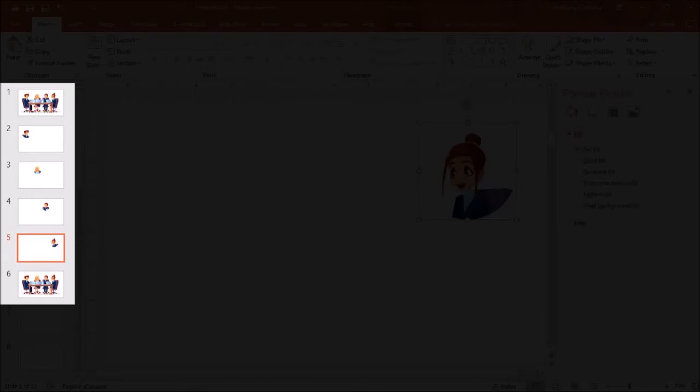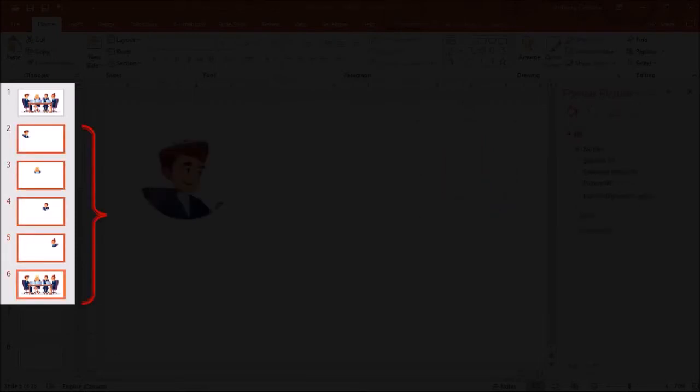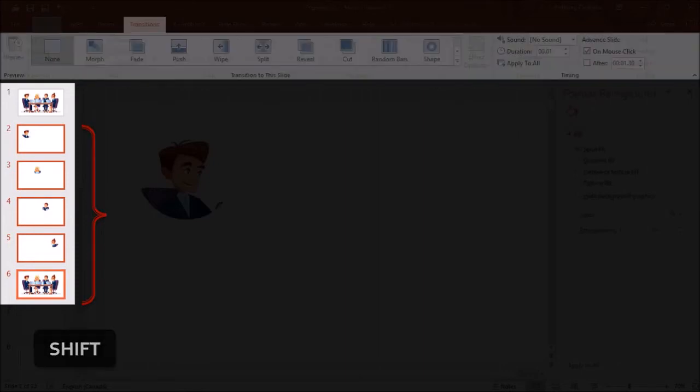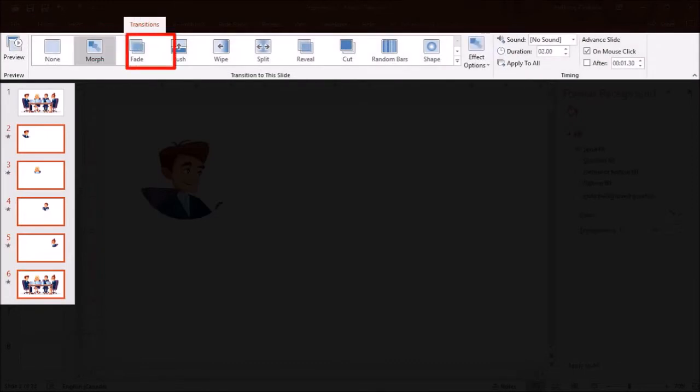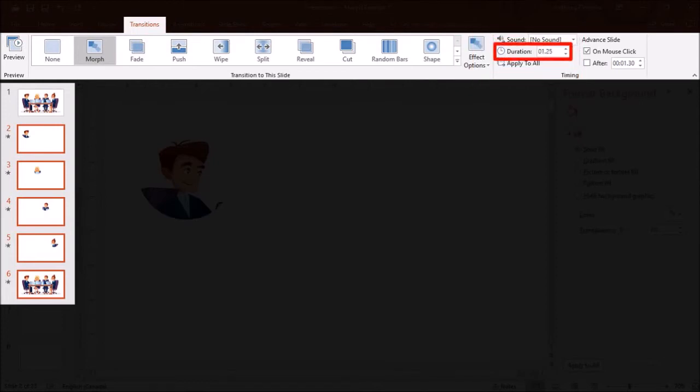Now let's use the magic of the morph transition. To do so select slides 2 through 6 by left clicking and using the shift key on your keyboard. Next go to the transitions tab and apply the morph transition and in the timing section you can change the speed of the animation, I'll go with 1.25 seconds.